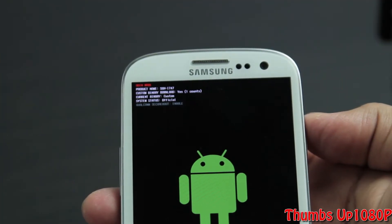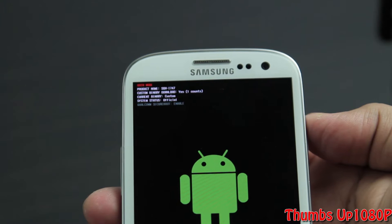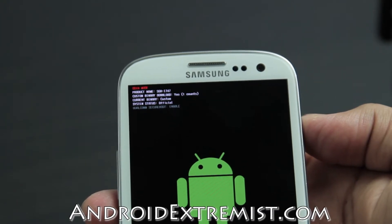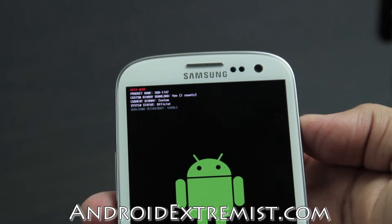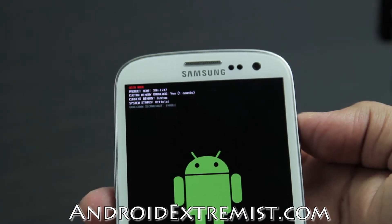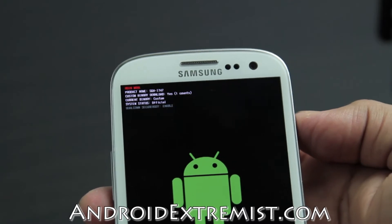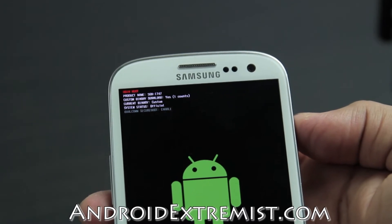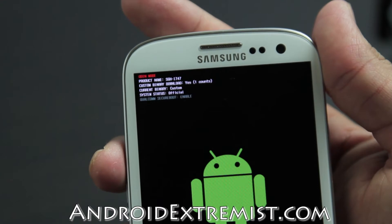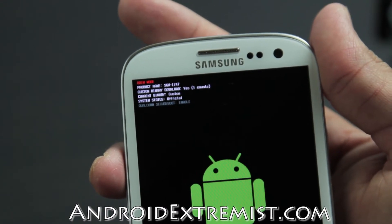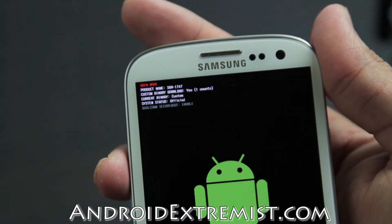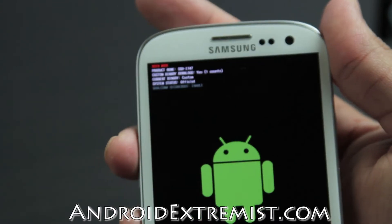Hey, what's up guys, Android Extremist here from AndroidExtremist.com. Right now I'm going to show you how to reset a custom binary download count and what a custom binary download exactly is. As you can see, I'm in download mode on my S3, and right here is my custom binary download — it says yes and one count in the brackets.